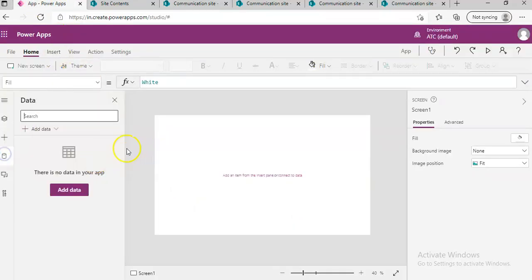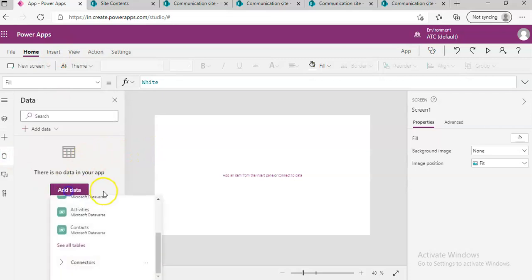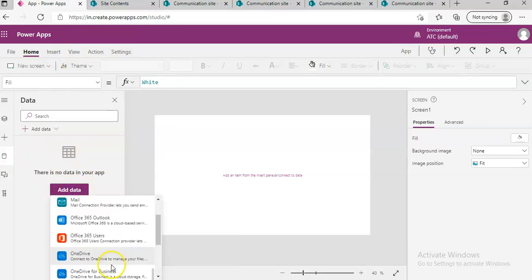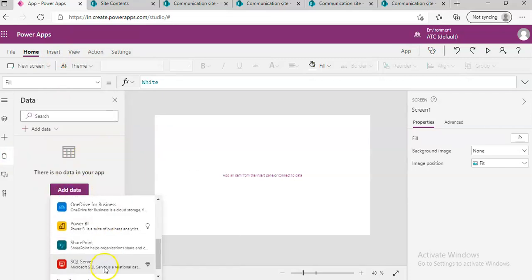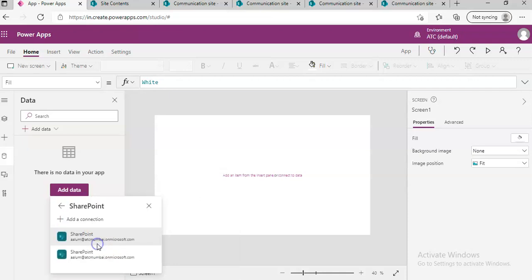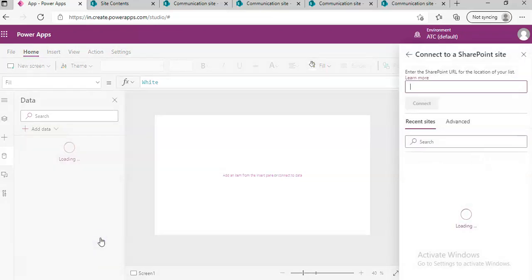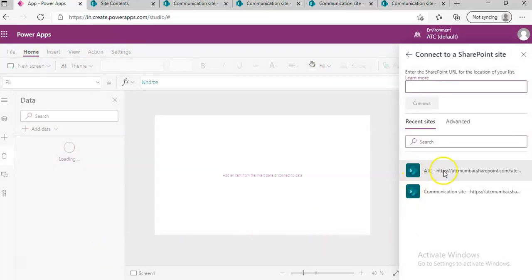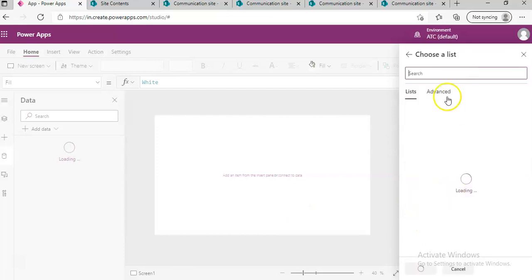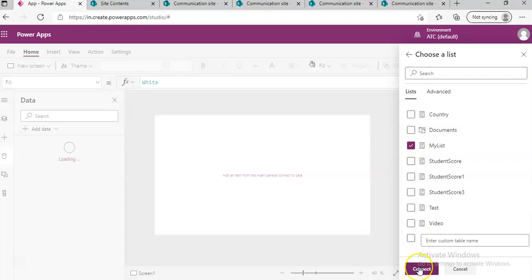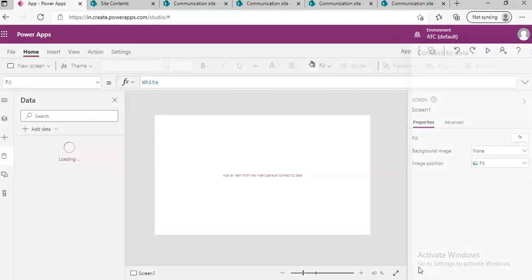First we'll add the data source. We add the data source, SharePoint. We'll go directly to My List, directly to the list.